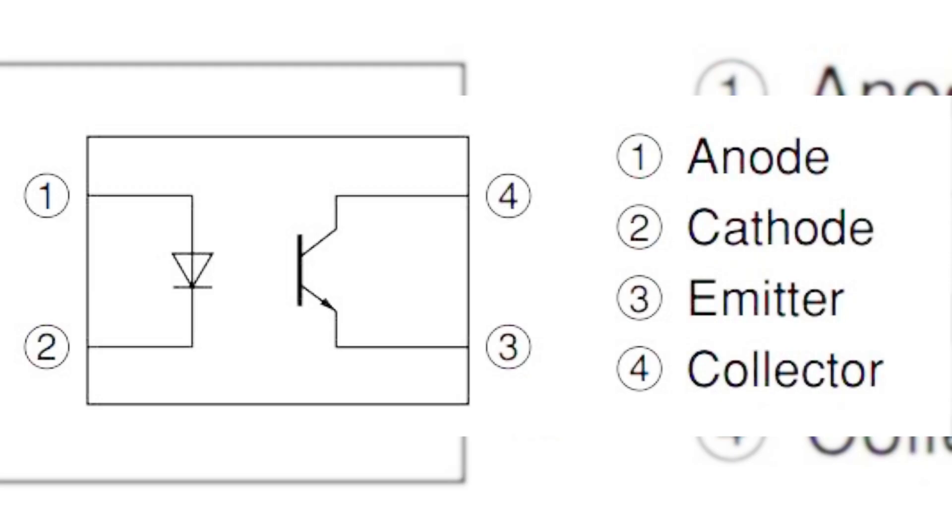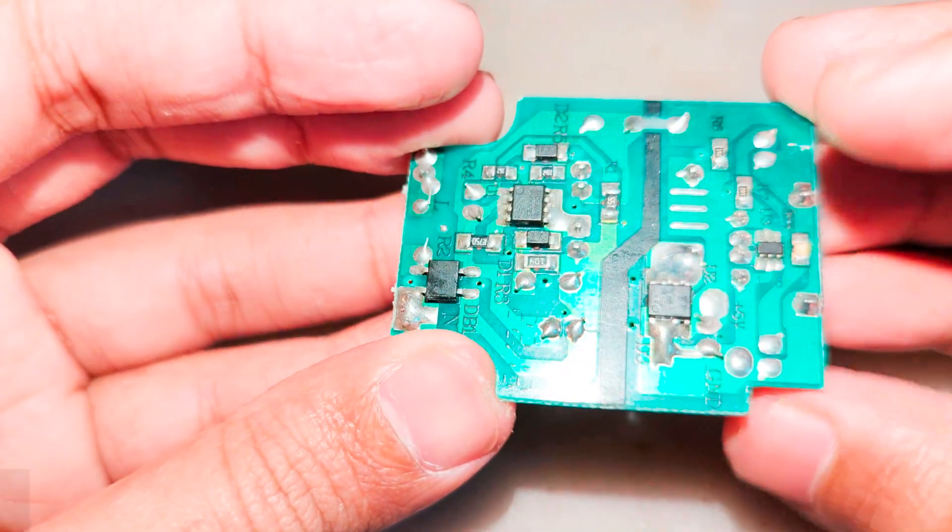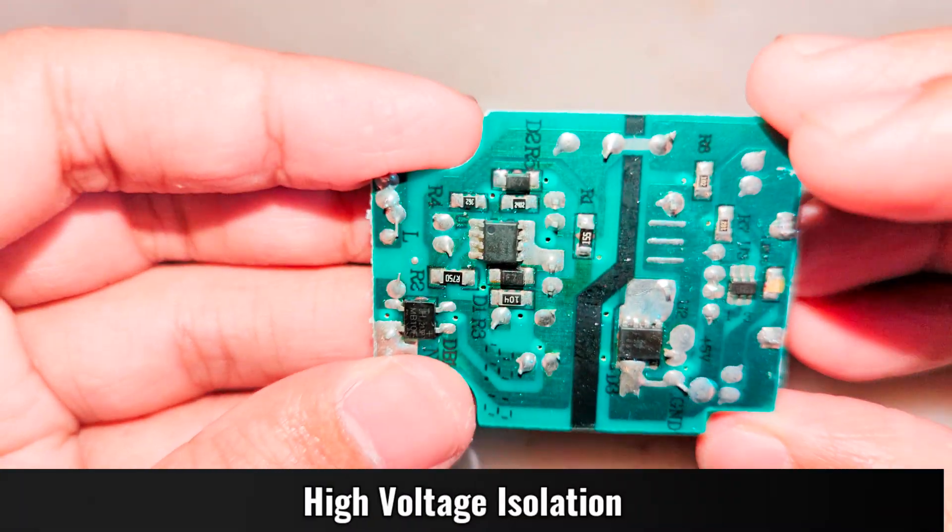In this case, it's PC817 optocoupler. It's galvanically isolated from both sides. It can handle high voltage up to 5000 volts.